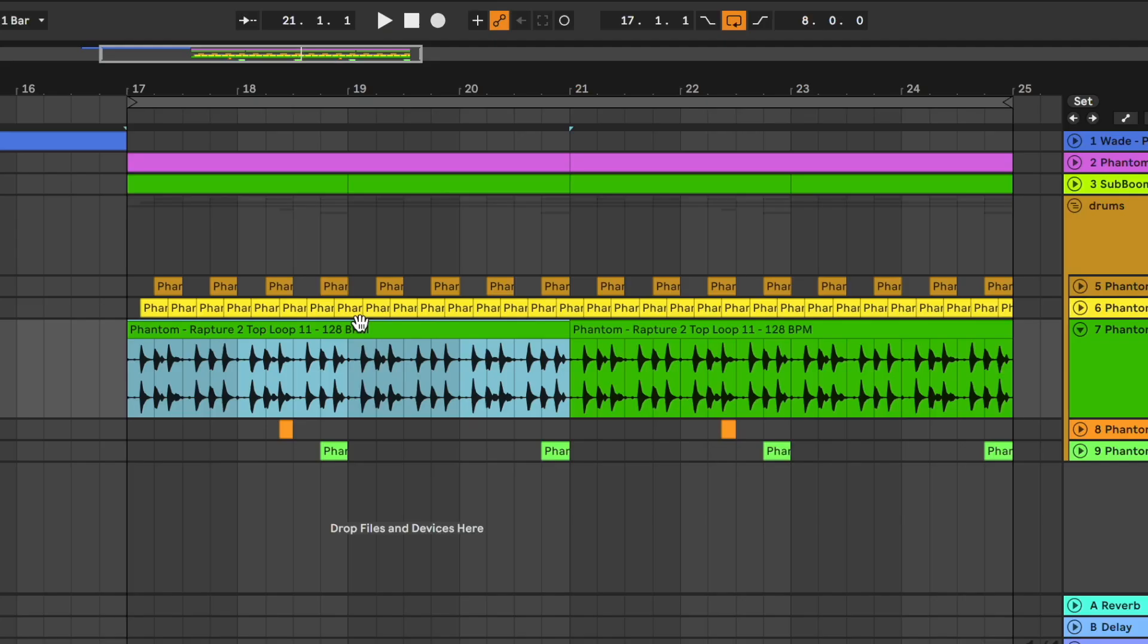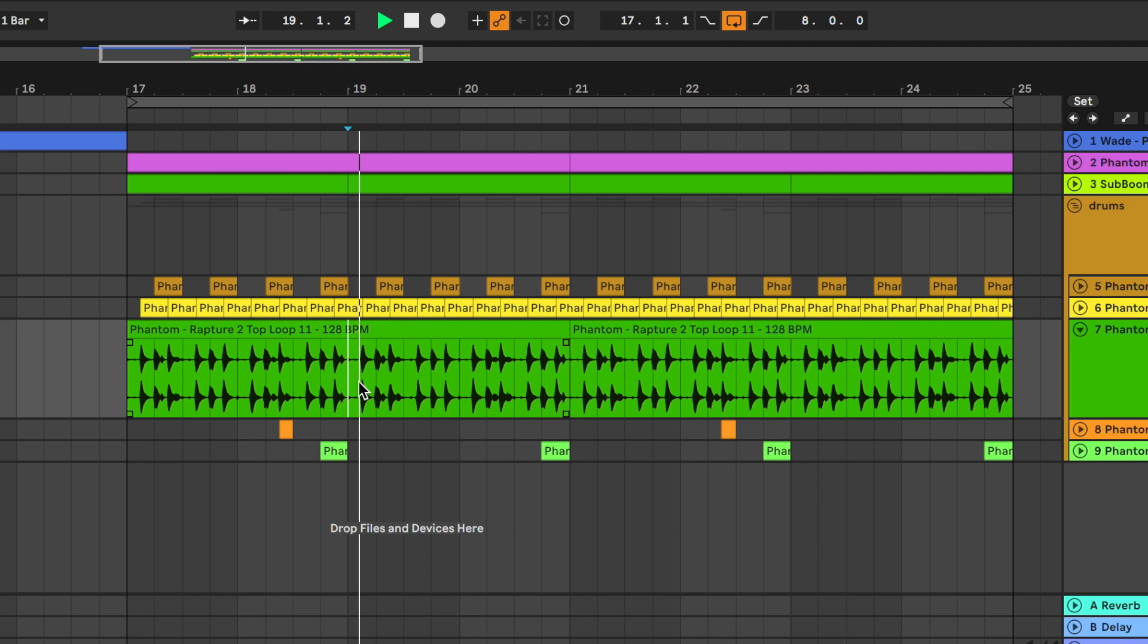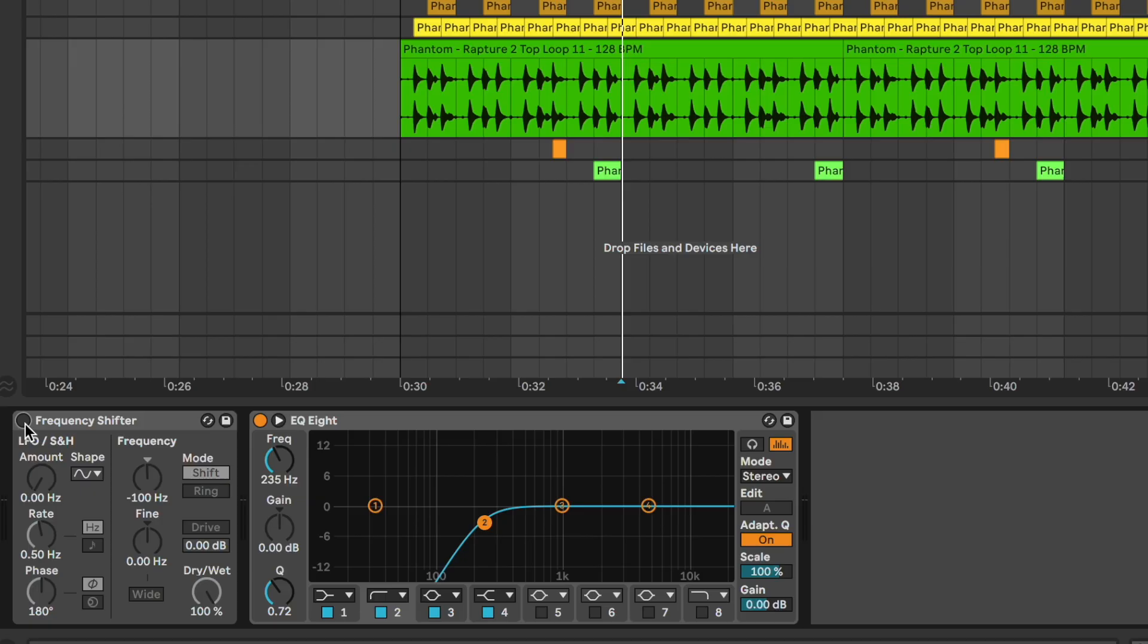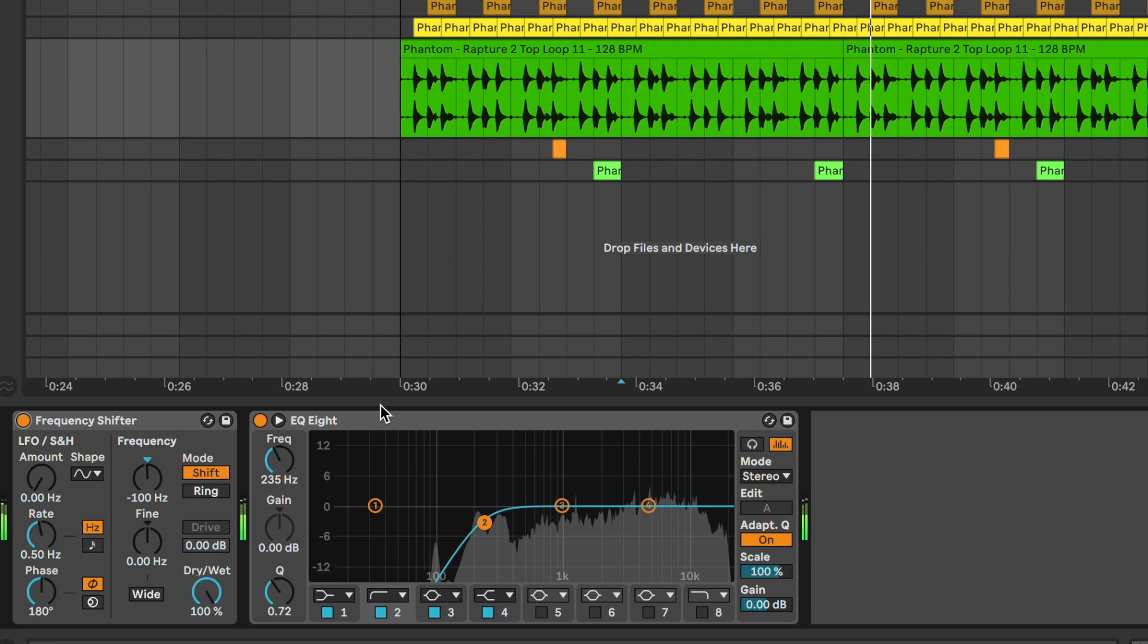Then there is this top loop. As for the hat, we have the frequency shifter.